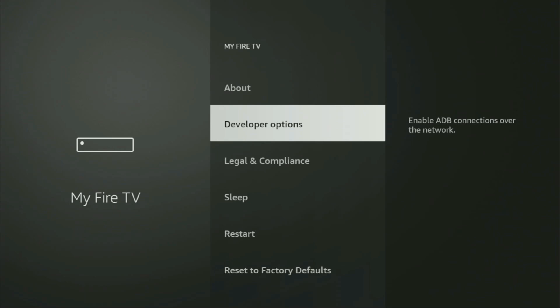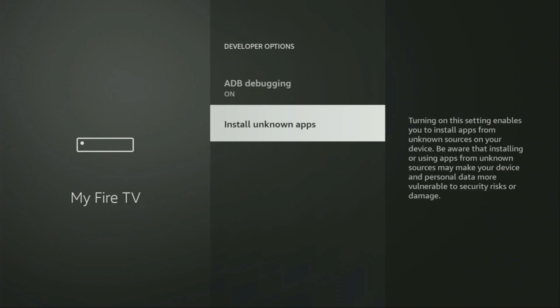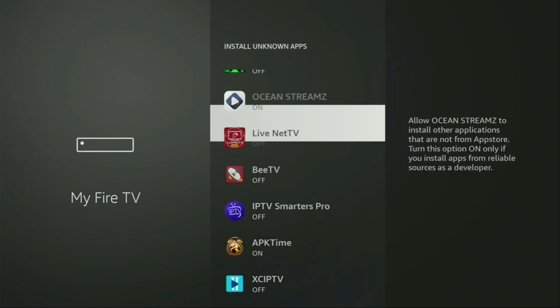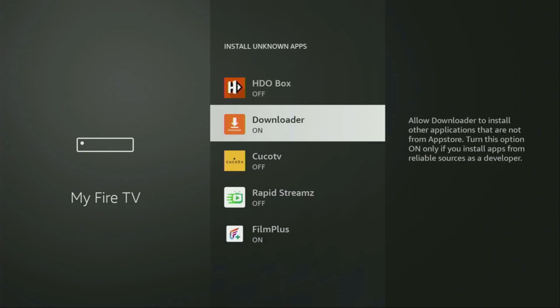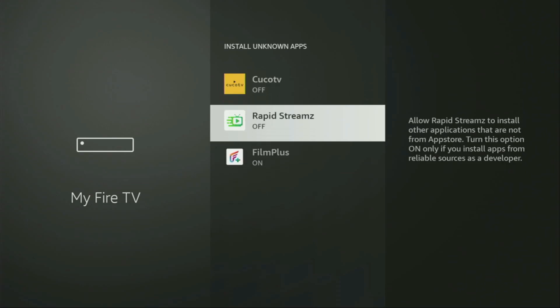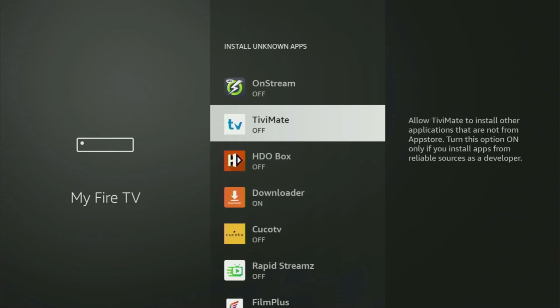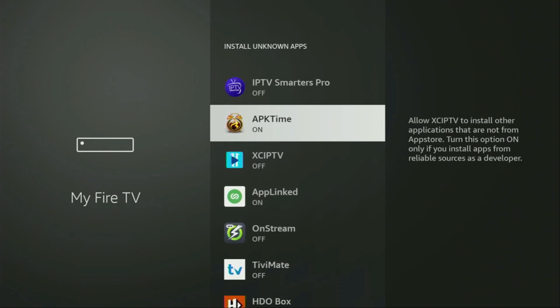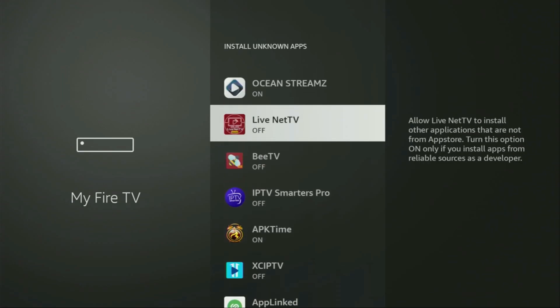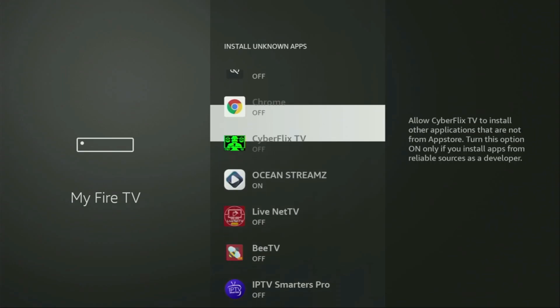So open them, make sure to enable ADB debugging, then go to install unknown apps. From here you have to locate Downloader and turn that option on. What it does, it's going to allow you to install other applications from the internet, and not necessarily only those apps which are only available in the official Amazon App Store by default. And that's exactly what we're going to do right now.